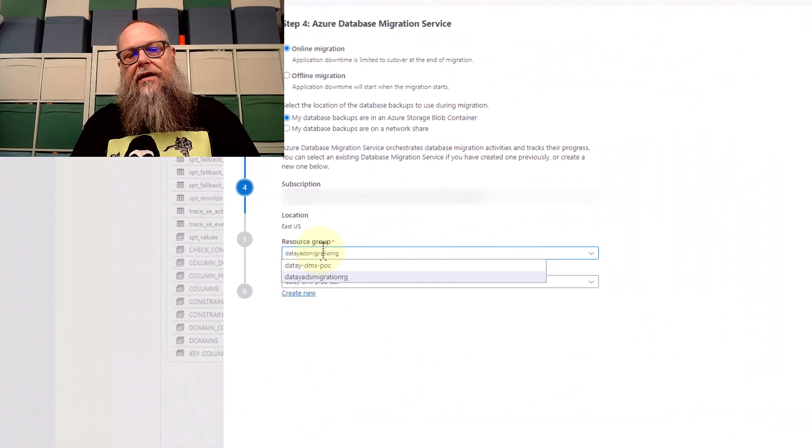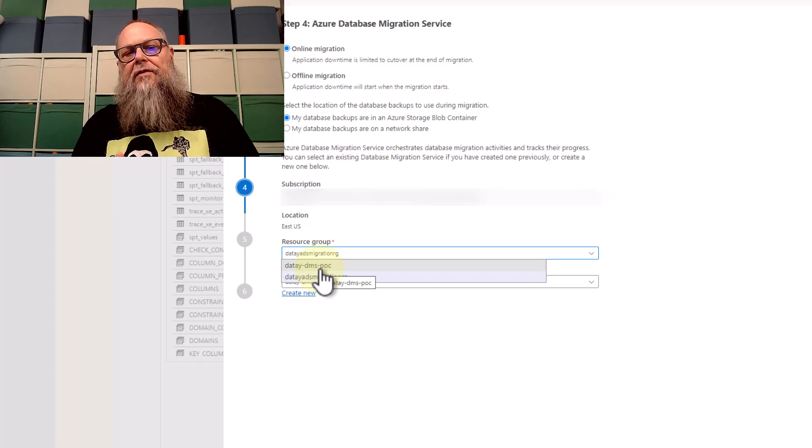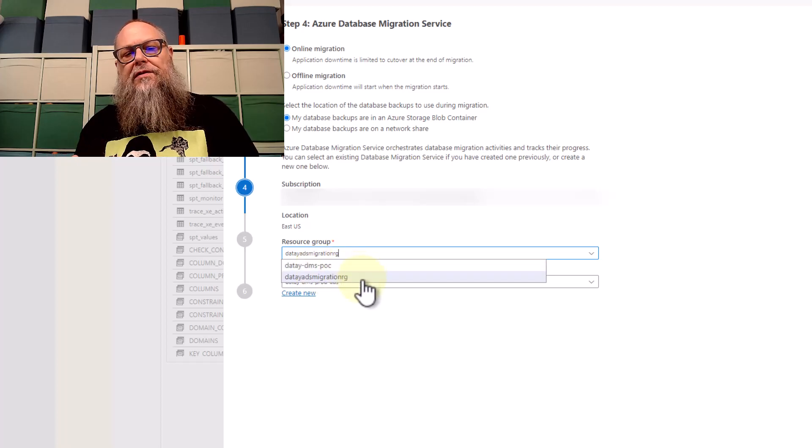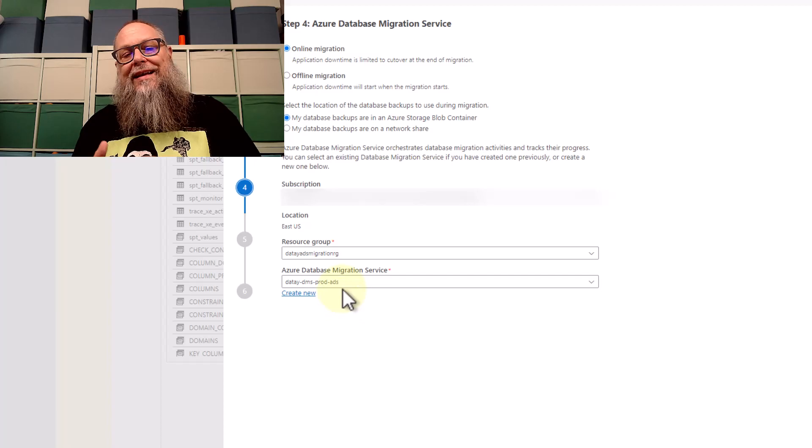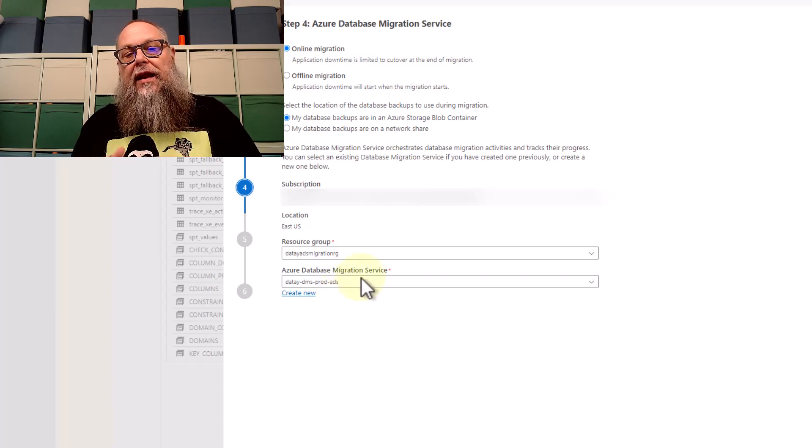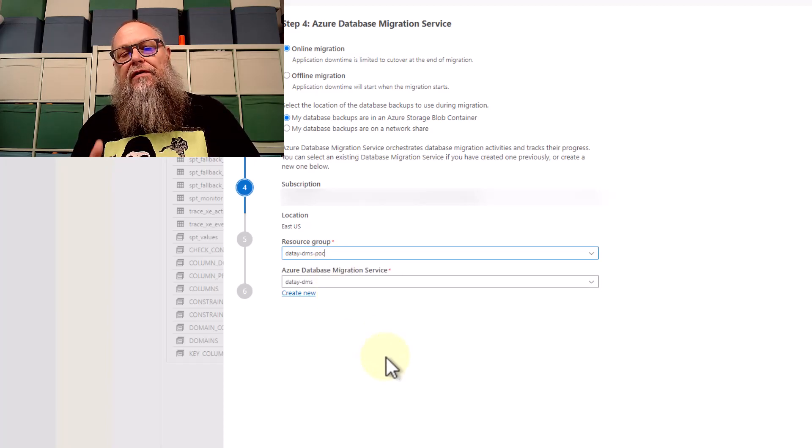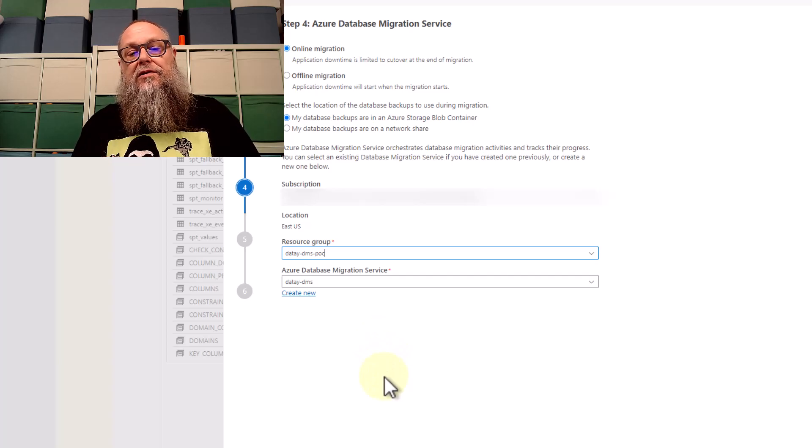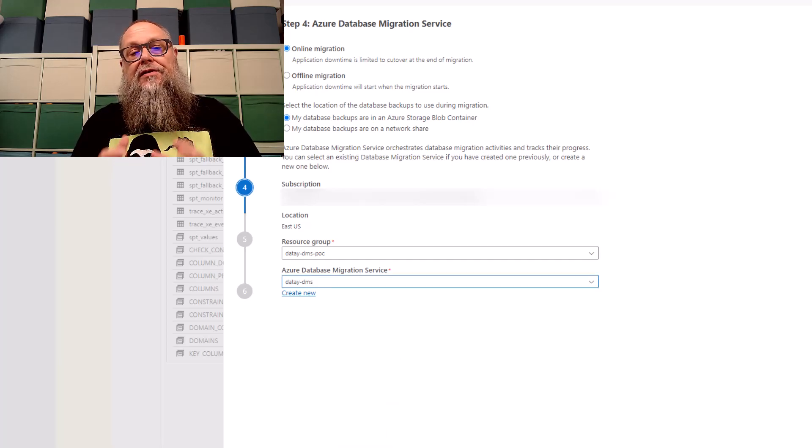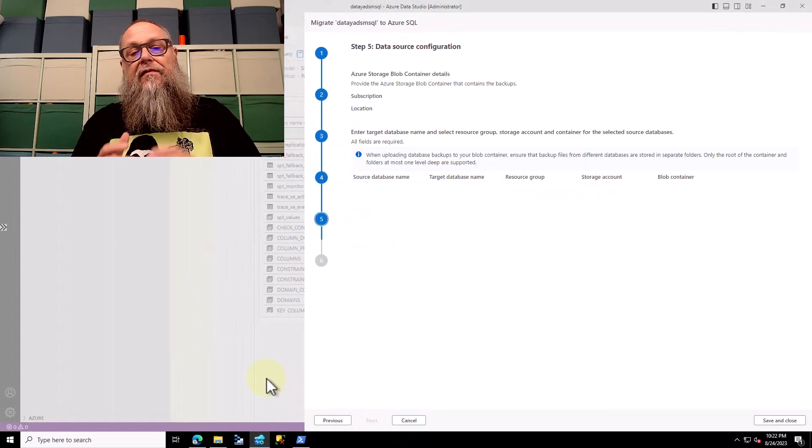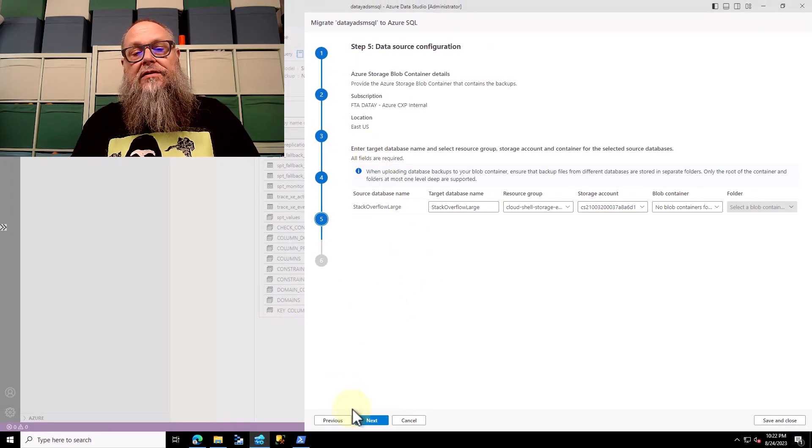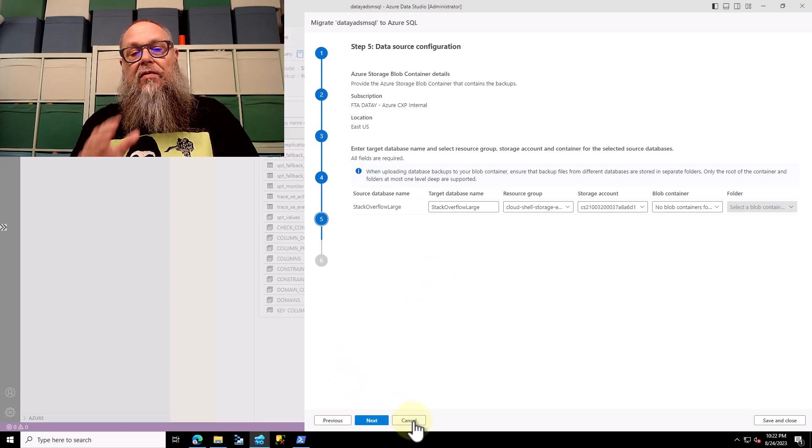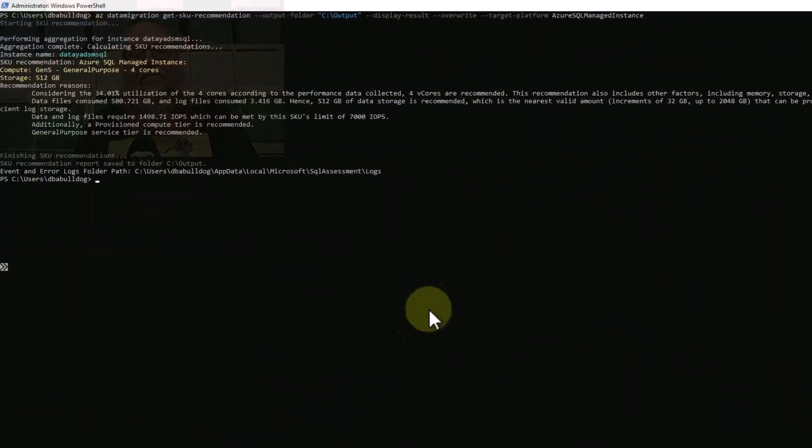Back here in Azure Data Studio, if we look under Azure Database Migration Service, you can see both resource groups that contain a new database migration service show up here for us to choose. So we could choose one or the other to do our migration from our Azure SQL Server VM to our Managed Instance. We're going to click next, but we're going to stop here for this demo. This is where we're going to pick up next time.